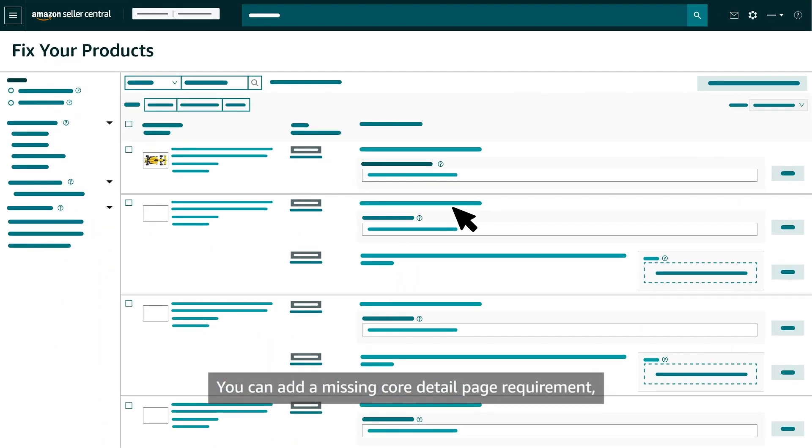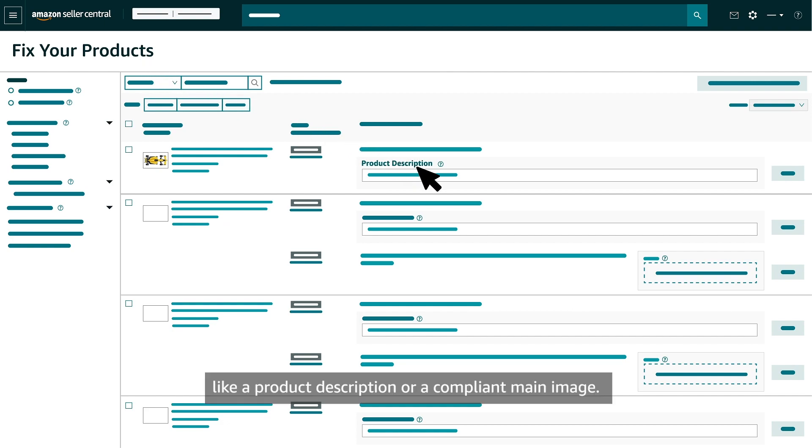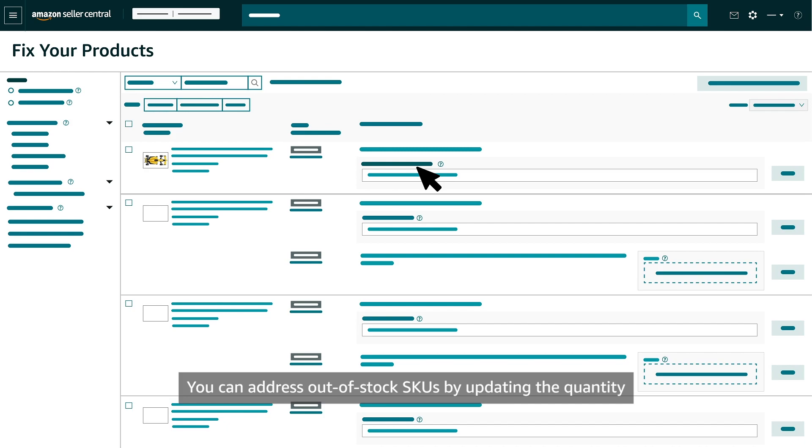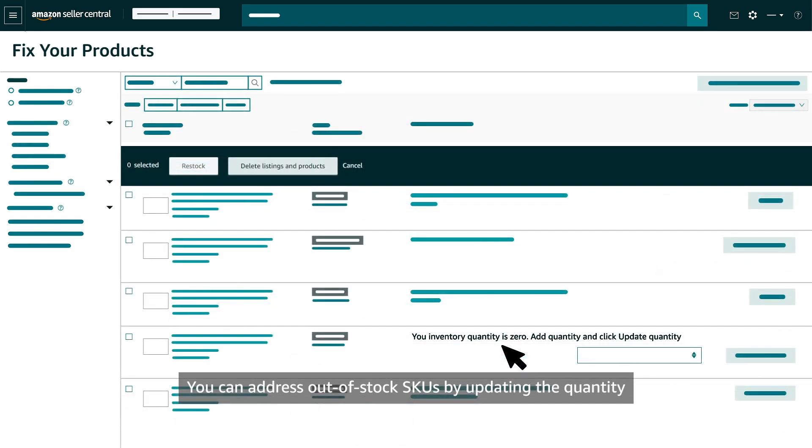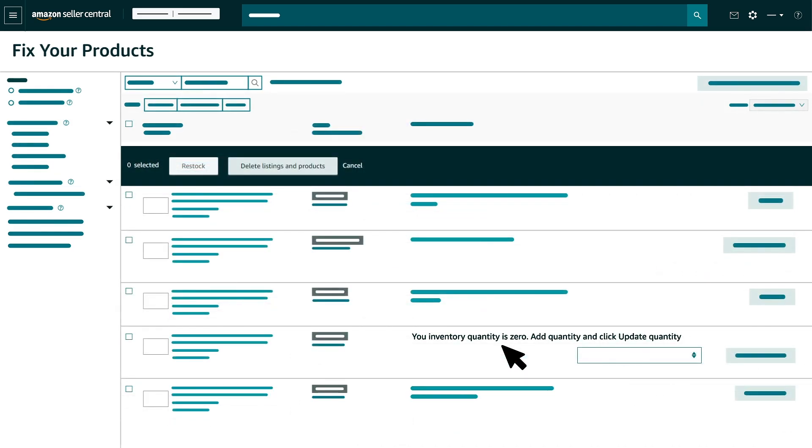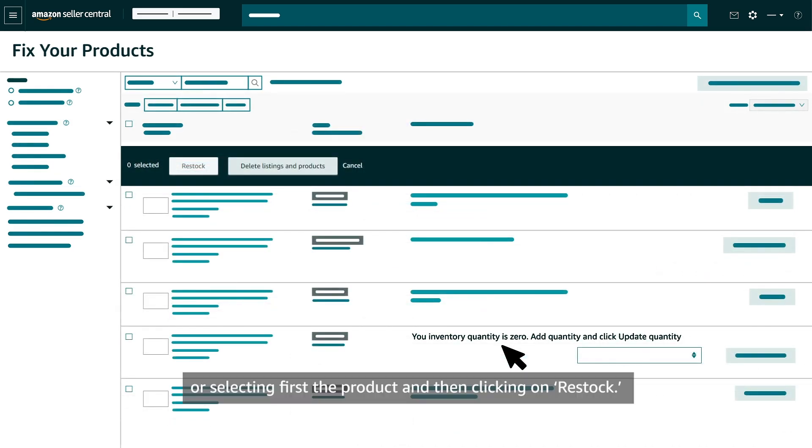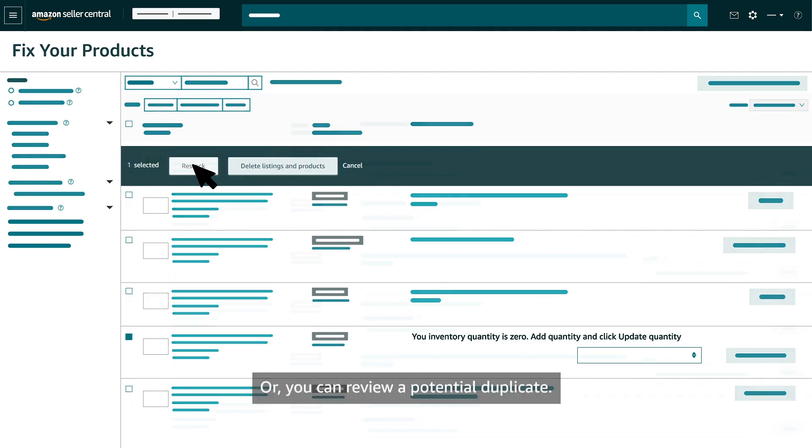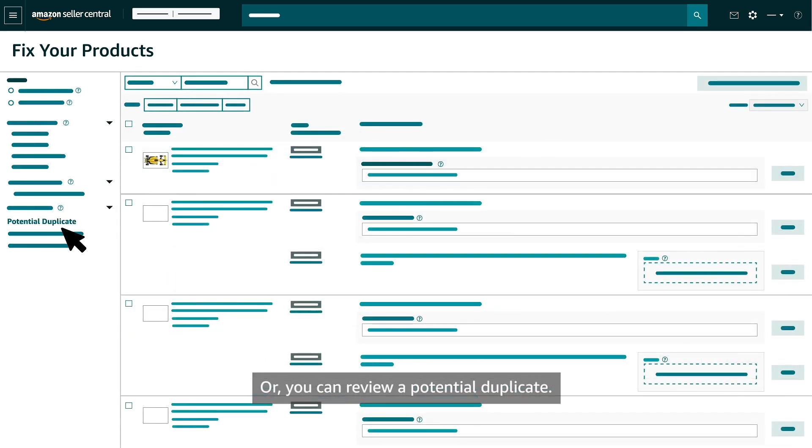You can add a missing core detail page requirement, like a product description or a compliant main image. You can address out-of-stock SKUs by updating the quantity or selecting first the product and then clicking on Restock. Or you can review a potential duplicate.